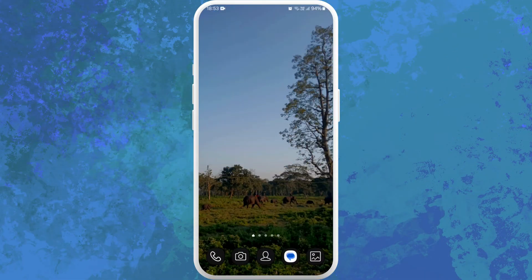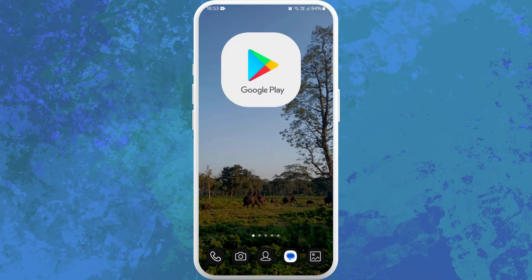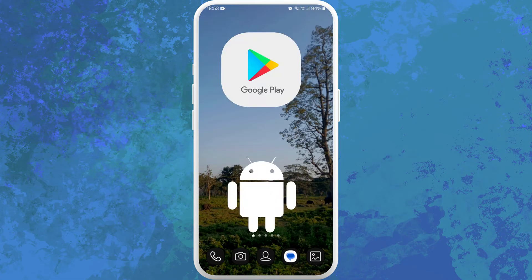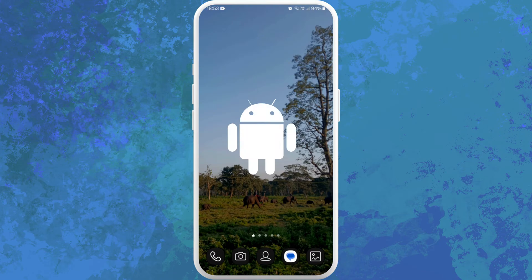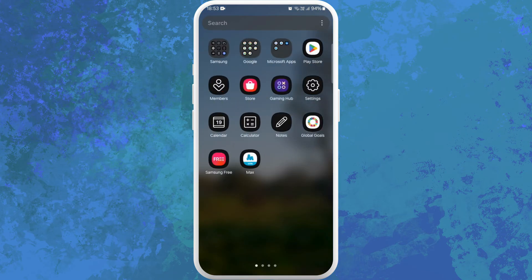First of all, unlock your phone and find the App Store if you're using an iPhone, or the Google Play Store if you're using an Android device. I'm on my Android phone, so I'll go ahead and open my Google Play Store.